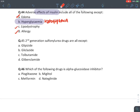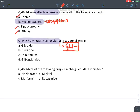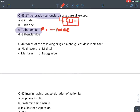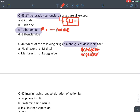MCQ: Second-generation sulfonylureas are all except — all second-generation sulfonylureas start with 'gli.' The answer is tolbutamide, which is a first-generation sulfonylurea ending with 'amide.' MCQ: Which drug is an alpha-glucosidase inhibitor? The three drugs are acarbose, voglibose, and miglitol. The answer among the options is miglitol.